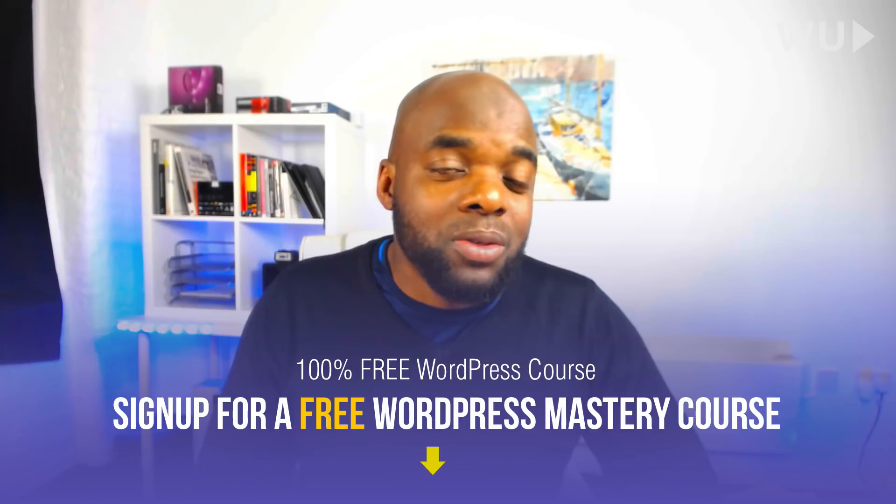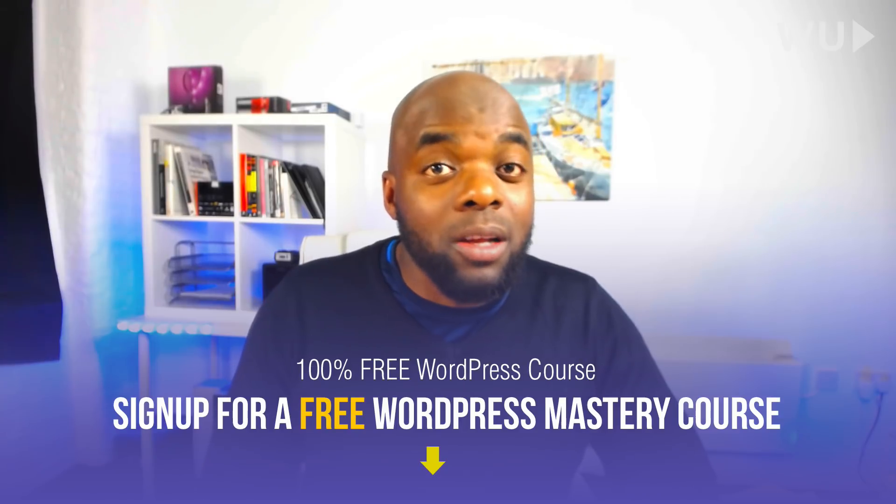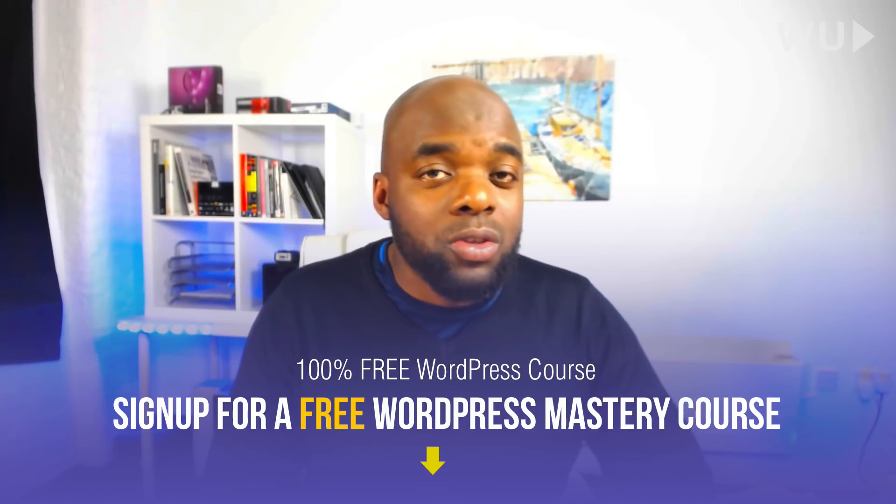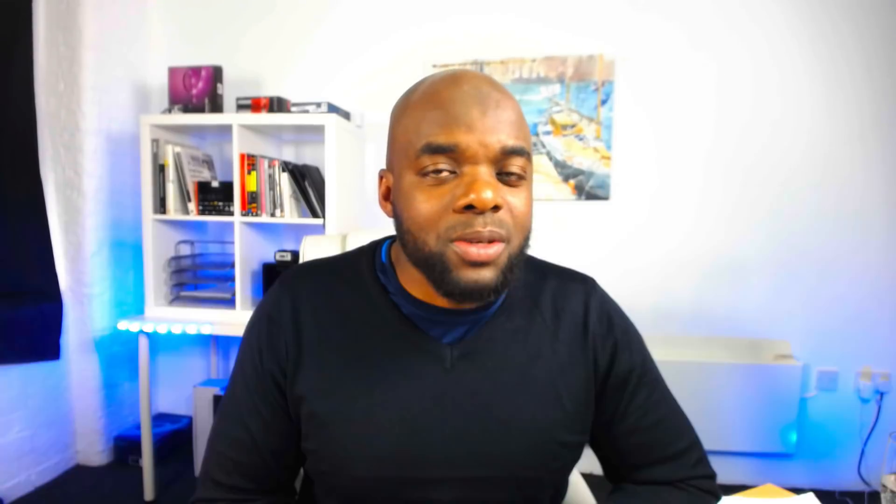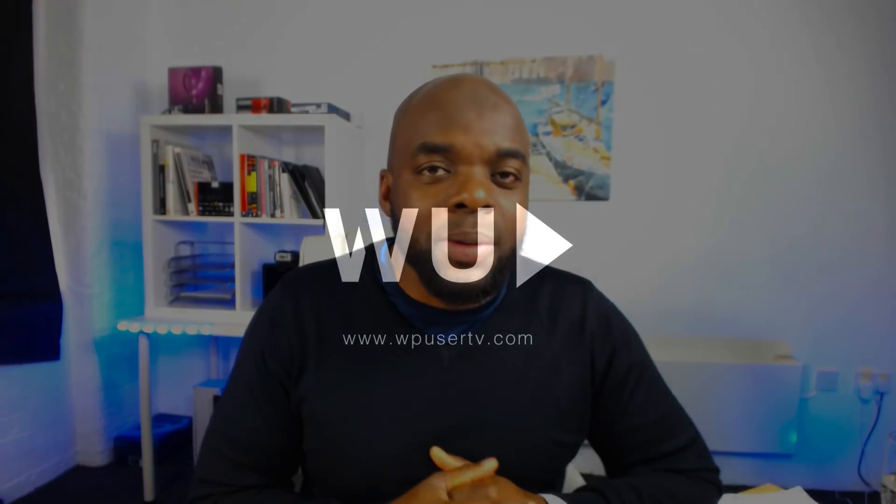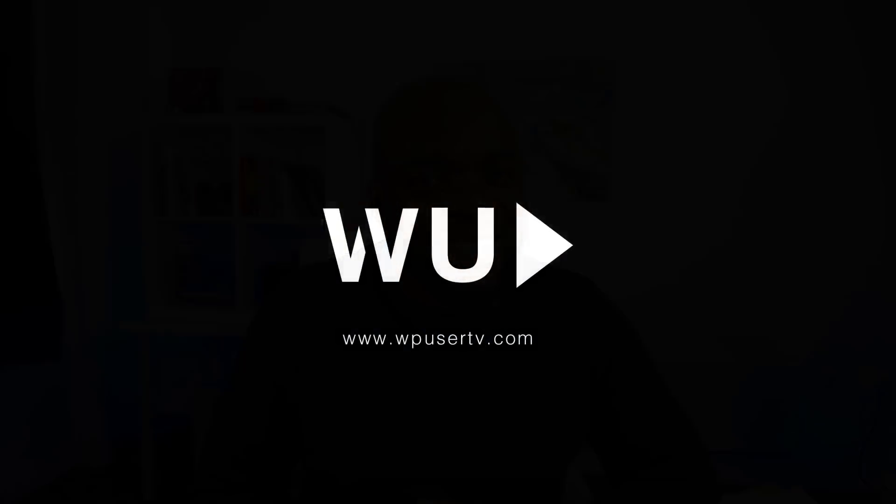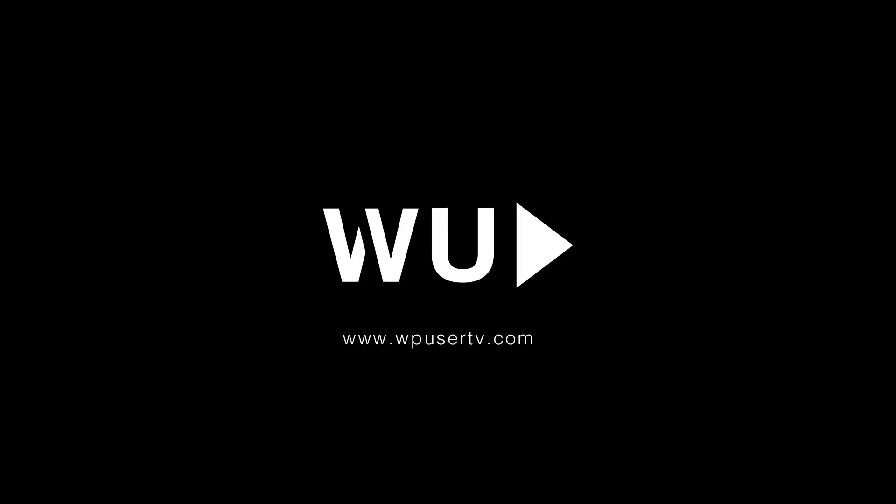So thank you very much for watching. And please be sure to subscribe. And also if you're new to WordPress, I have a free course, which you can subscribe right away. The link to that is in the show notes below until next time. Thanks for watching. See you soon.